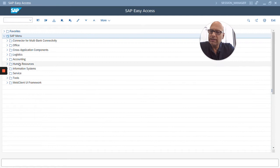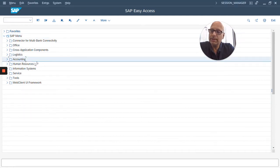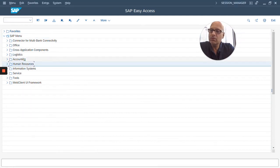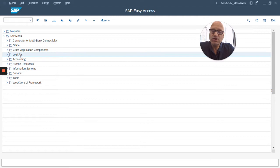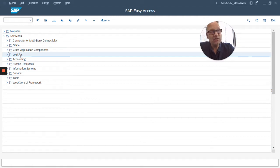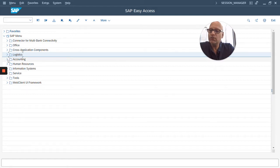There's a menu tree here on the left, and it's organized by functional area. For example, accounting, human resources, logistics, and so on. Each one of those functional areas is organized by modules.